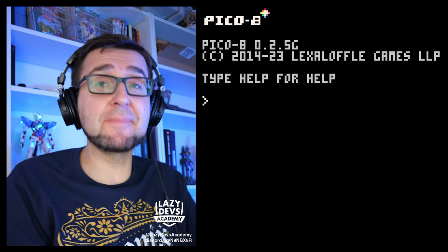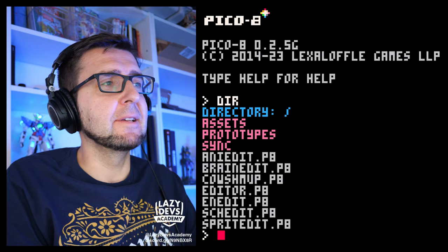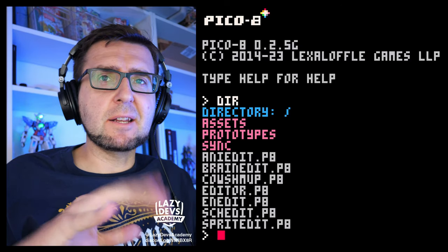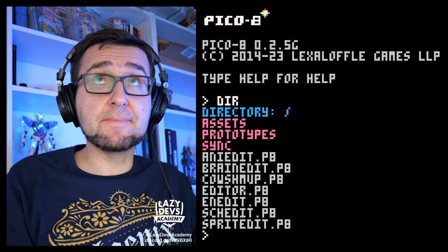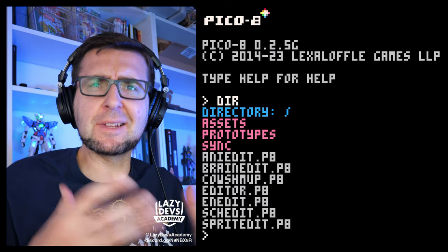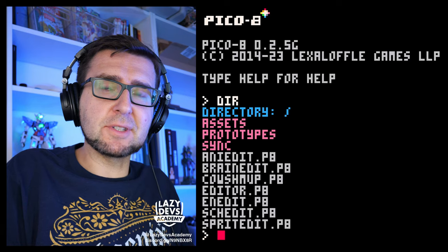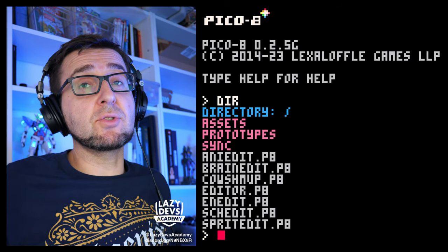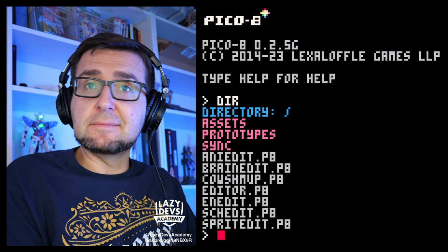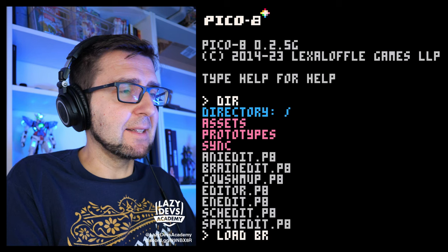Hi everybody, this is Christian from Lazy Diffs Academy. Welcome to Advanced Smart Tutorial. Brain surgery is something that we're going to do today. So we have created a little system, a tiny little system — just two commands — that allows us to program our enemies. And on today's episode, we are going to try to create a more comfortable editor to start programming in this editor, start editing those different behaviors, and then expand our set of commands in our little programming language. So let's load brain edit and see what's up.